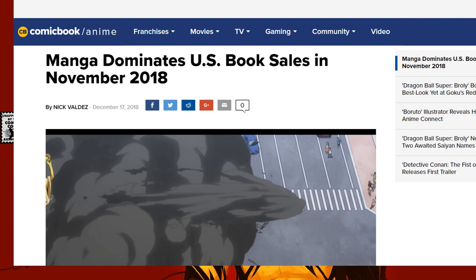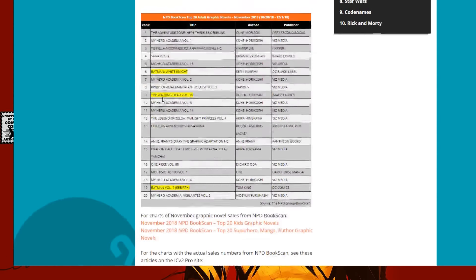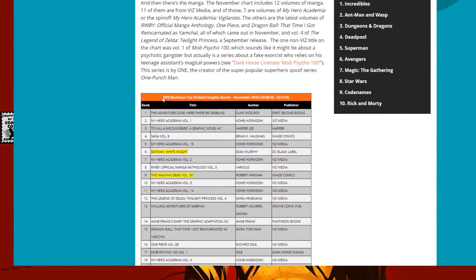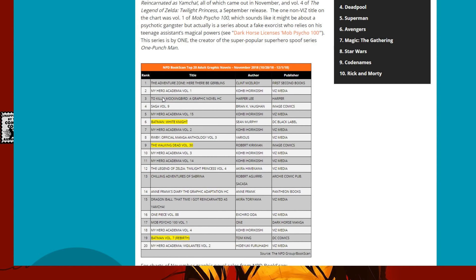But there's another site that I found that tracks particularly just book sales. They don't look at floppies, none of that stuff. And they had some interesting stuff that I wanted to show. So, the first one I have here, this is a chart of 20 adult graphic novels. Now, this includes everything, kids books, comic books, like graphic superheroes, and the important thing, manga.